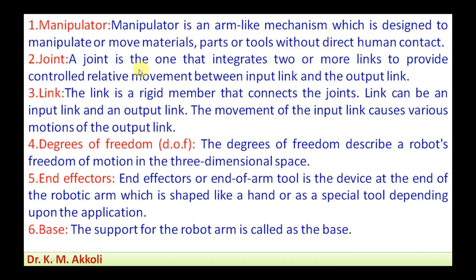The next component is the joint. A joint is the one that integrates two or more links to provide controlled relative movement between the input link and the output link. The third component is the link. A link is a rigid member that connects the joints. A link can be an input link or an output link, and the movement of the input link causes various motions of the output link.